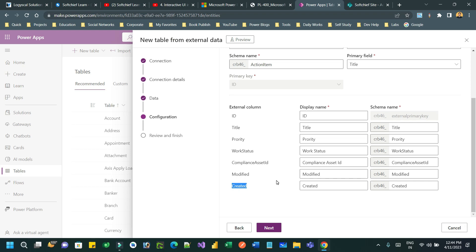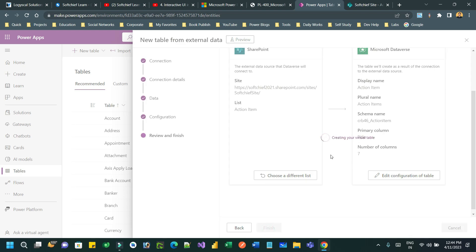Click on Next. It will show you a review screen — this is the SharePoint table and this is the Dataverse table that will be created. There are seven columns to be created including some system columns. You can still edit if needed. Click on Next and then Finish. As soon as you finish, it will create the virtual table based on the configurations we have done, without needing to create the tables and columns manually.